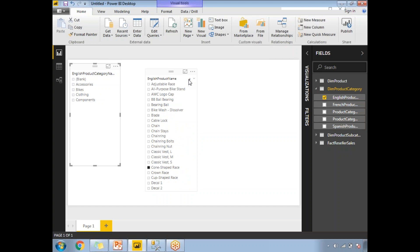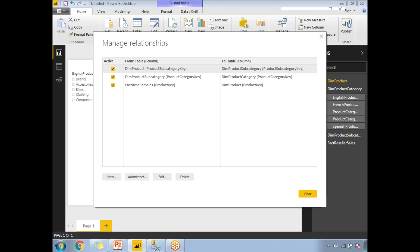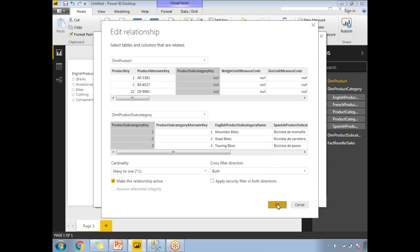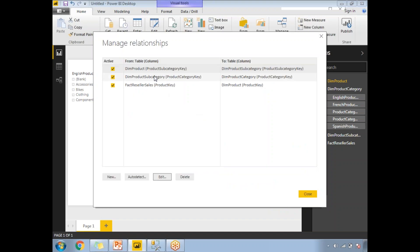To enable cross filtering, go to Manage Relationships. Select the relationship and click Edit. You'll see the Cross Filter Direction is set to Single. Change it to Both and click OK. I'll enable the cross filter direction to Both for all the relevant relationships.